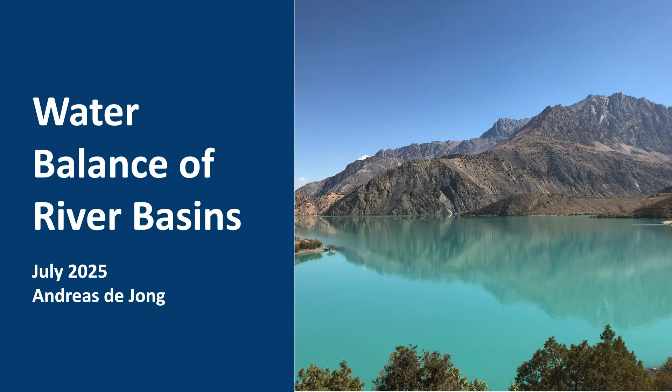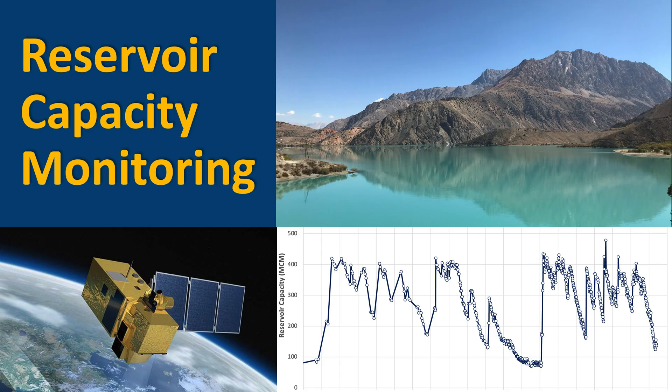Welcome to Water Bounds of River Basins. My name is Andreas de Jong. In today's video, I'm going to show you how to monitor reservoir capacity using remote sensing data.